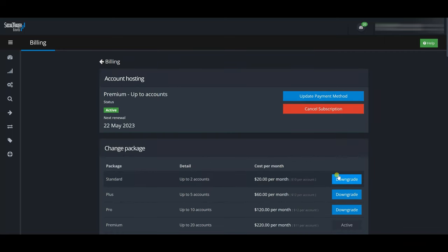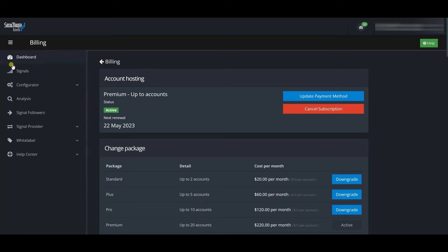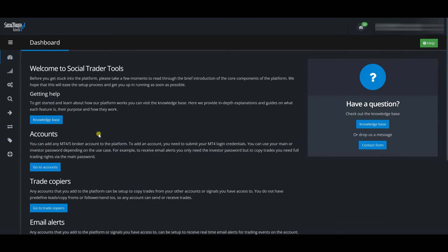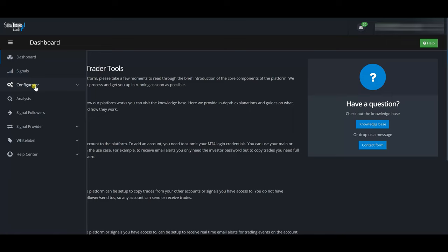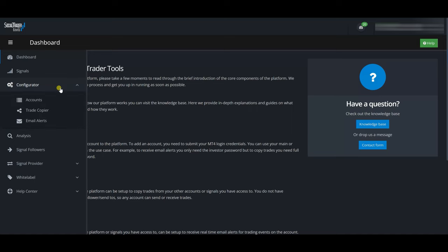That's it for the billing section. Now let's go to Accounts. The Dashboard is where you normally see your account information — you'll see that once I start adding accounts, this page will show the information for each one. To add accounts, we go under the Configurator. The Accounts section is where you add your accounts, and the Trade Copier section is where you select which accounts to copy to and from.